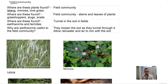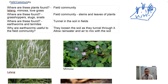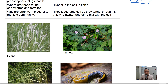A field community is basically in a field — short grasses everywhere, maybe tall grasses, and not many trees (trees would make it a forest). Plants found in the field community include lalang, mimosa, and love grass.